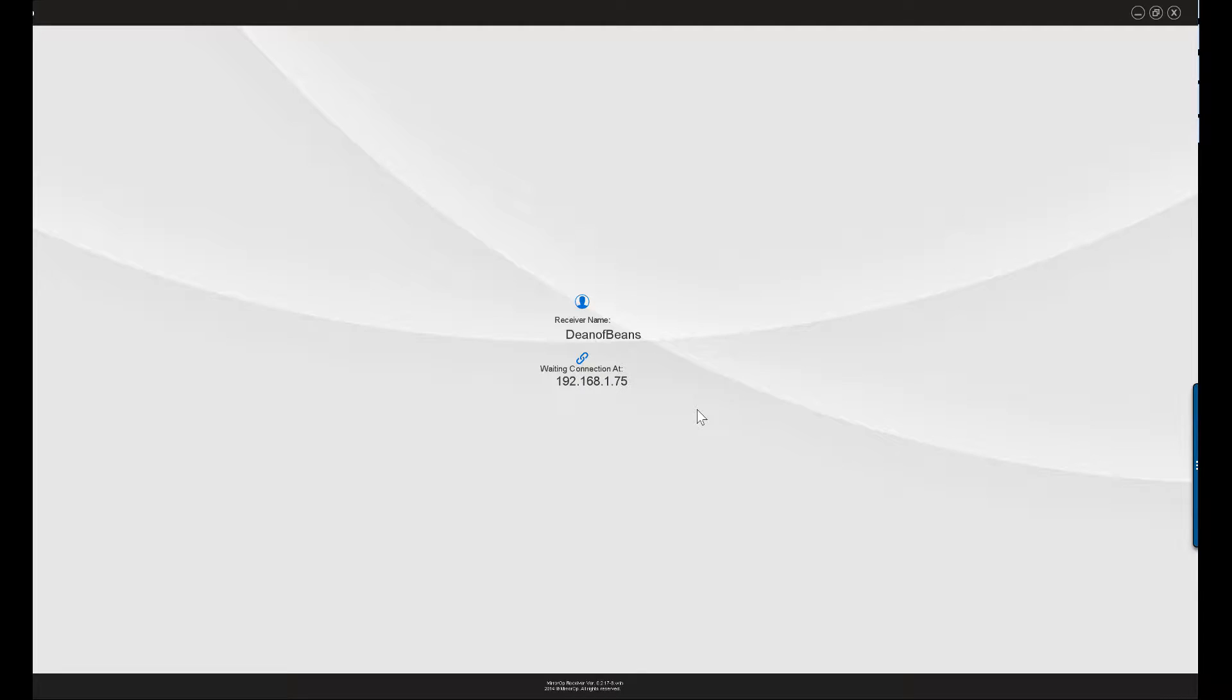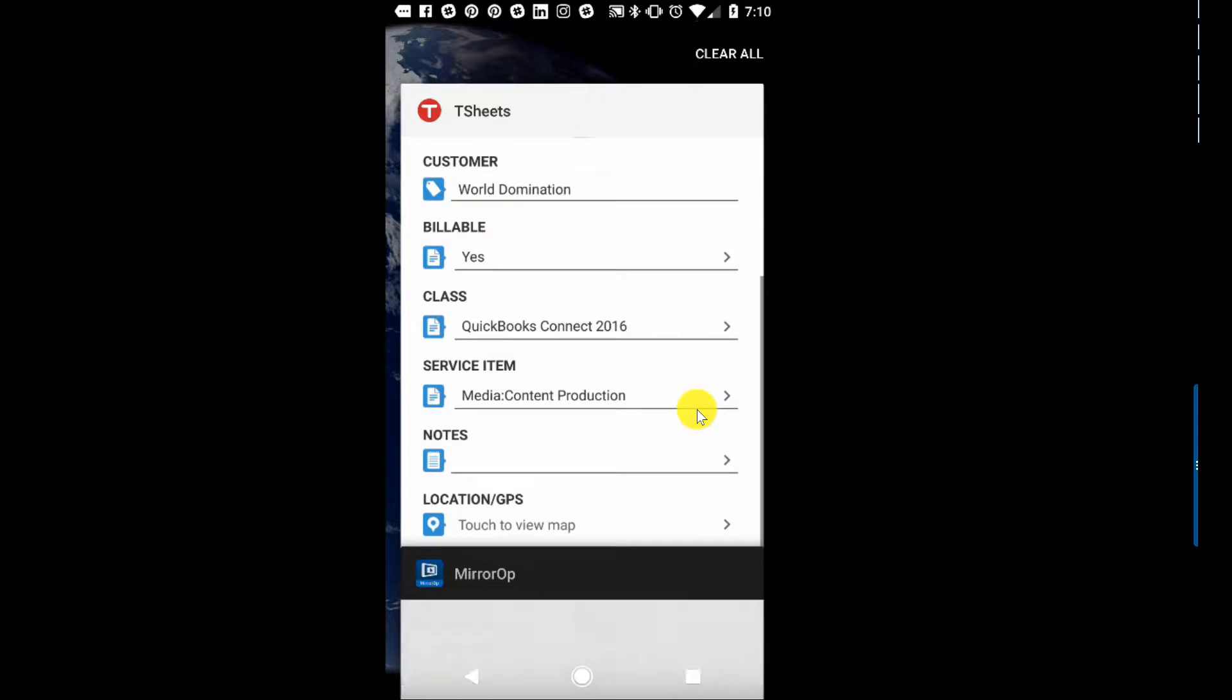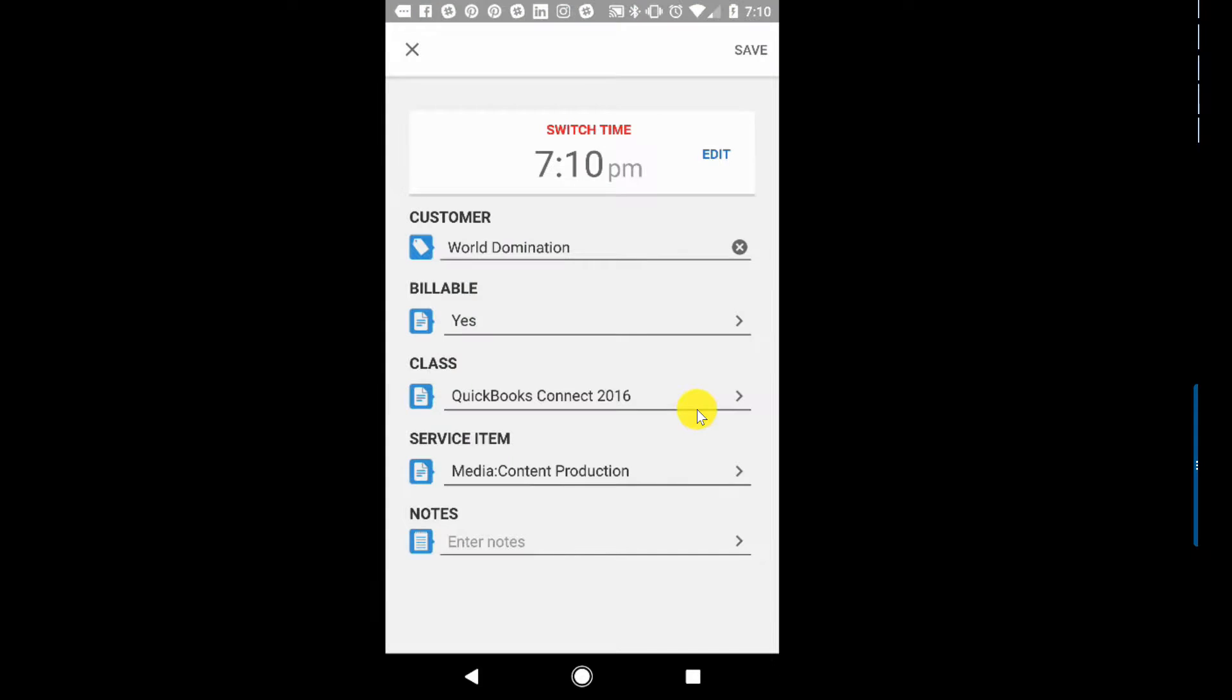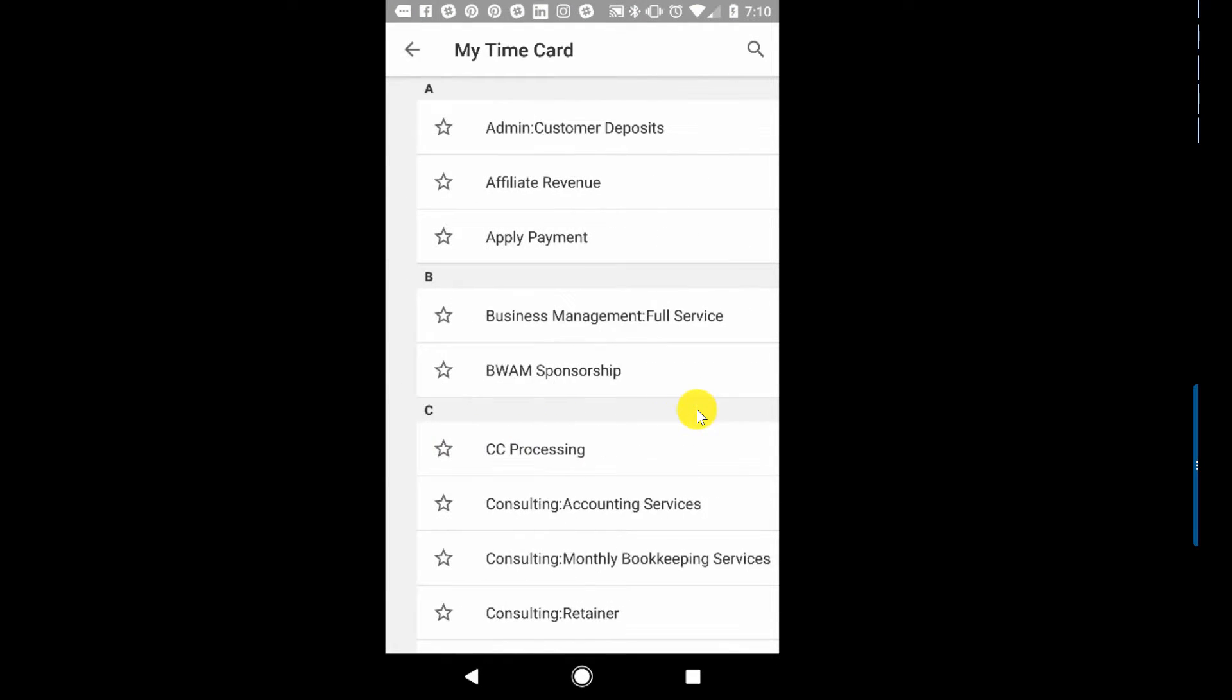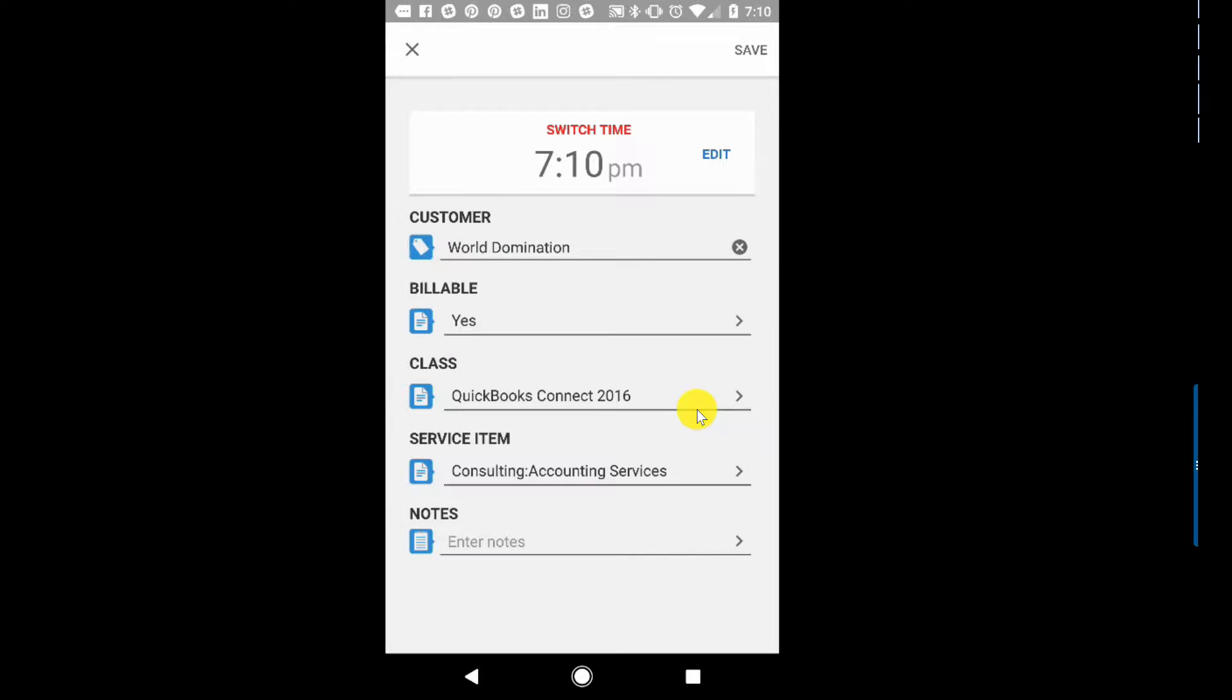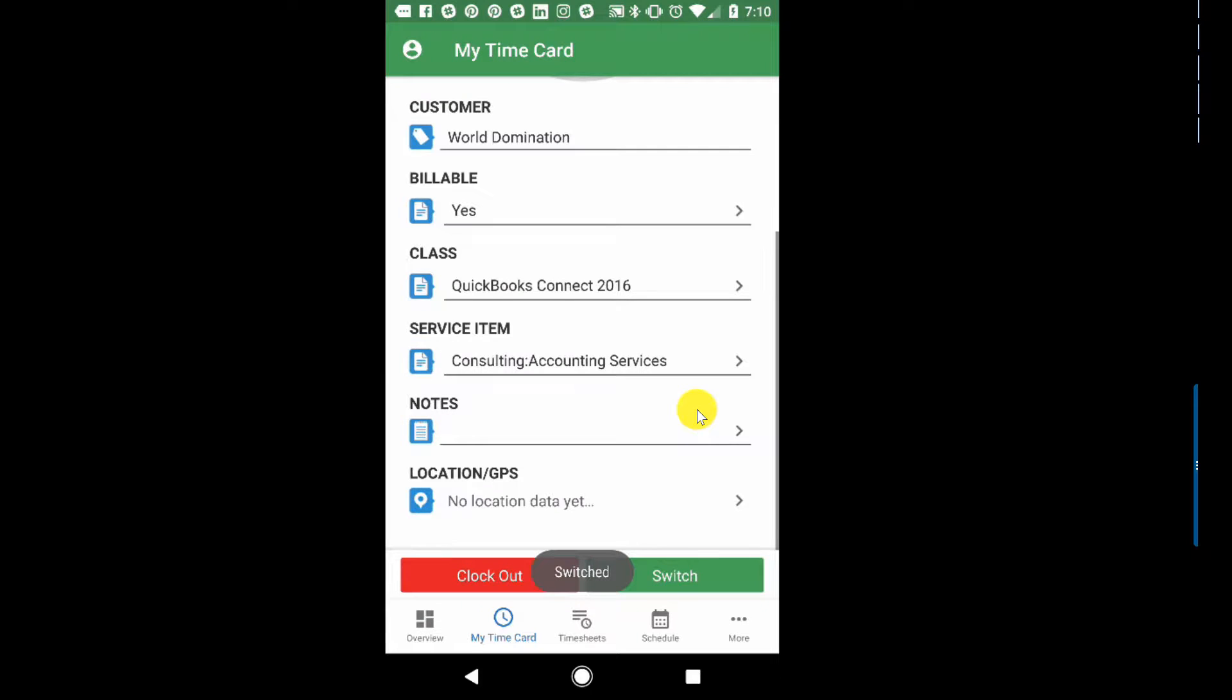So the first thing we actually need to do here is—it seems I lost my connection, let's try that again. Okay, perfect. So what I'll need to do is I'll say switch, and then over here it says, okay, what do we want: same customer, same everything. I just now I'm done doing media and now we're going to do some accounting services. So I just want to change that and then hit save, and it says switch to confirms I've switched.